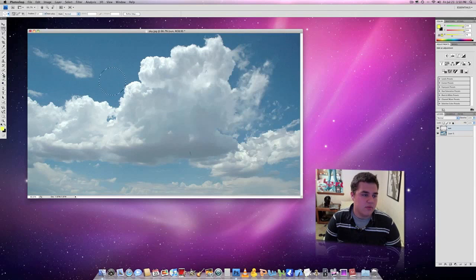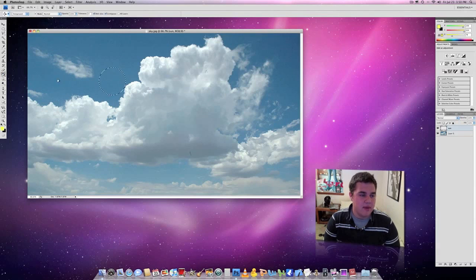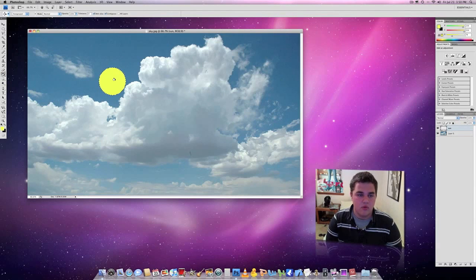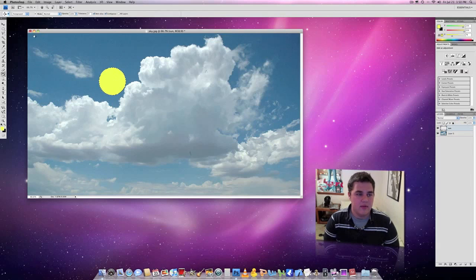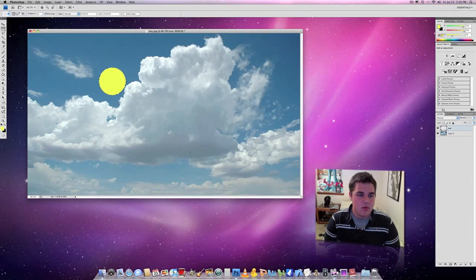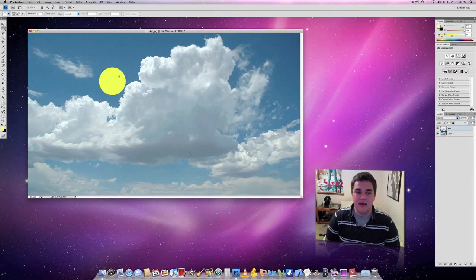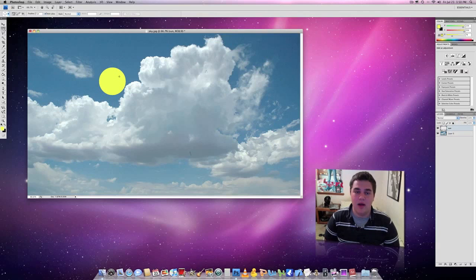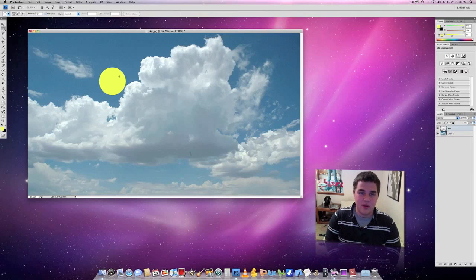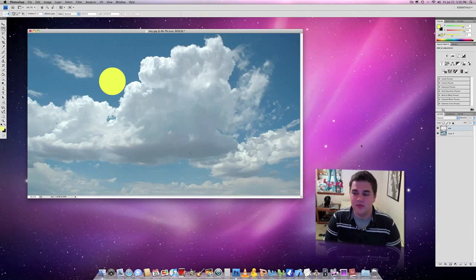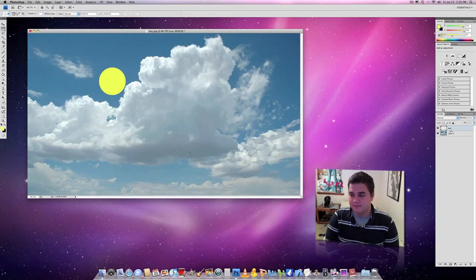So I'm going to come over here to my paint bucket tool, click inside the marquee tool, and there we go. Now there is basically my outline of my sun. I know at this point it looks pretty cartoonish, but it will look much better once we're done.